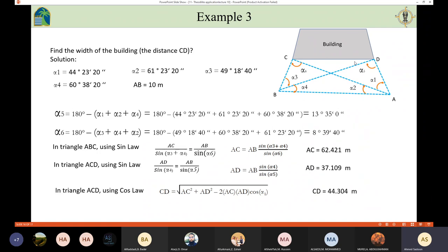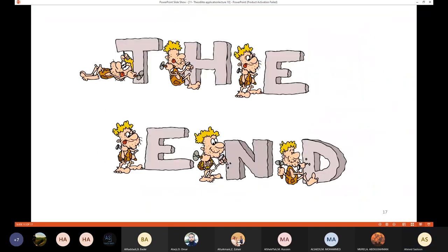So we measured the width of this building without using any tape, using only the theodolite. I'll stop here. If you have any questions, please ask.